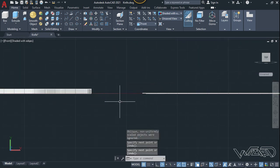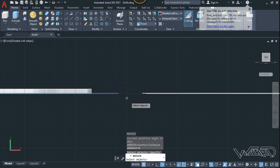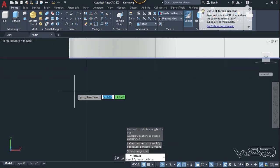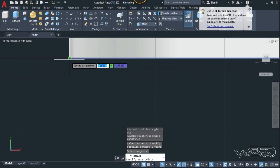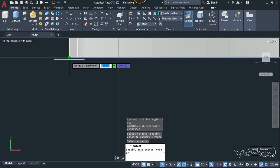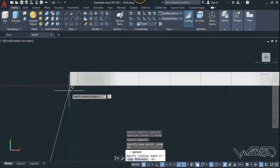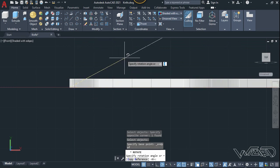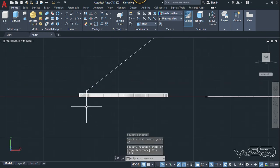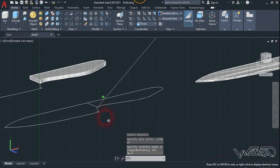Now let's use the rotate command — select this line and click on this endpoint. Press Shift and right-click, choose endpoint, click here, and type 36.5 degrees. Now let's go to the perspective view.